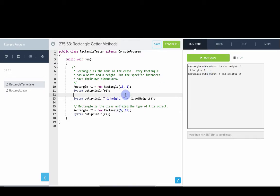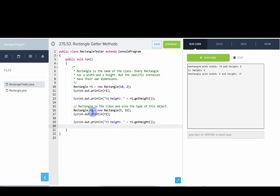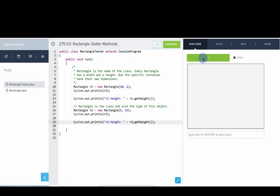If we do the same line of code but with a different rectangle — r2 height and r2.getHeight — you'll see that it prints out different values, because the height of rectangle one is 2 and the height of rectangle two is 15.